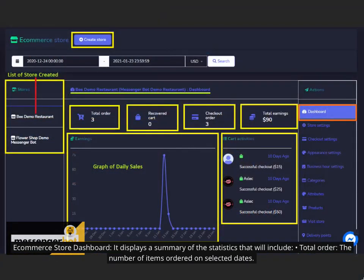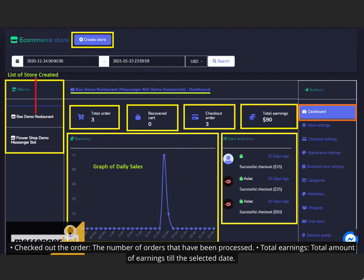ECommerce Store Dashboard displays a summary of the statistics that will include Total Order, the number of items ordered on selected dates, Checked out the order, the number of orders that have been processed, and Total Earnings, total amount of earnings till the selected date.